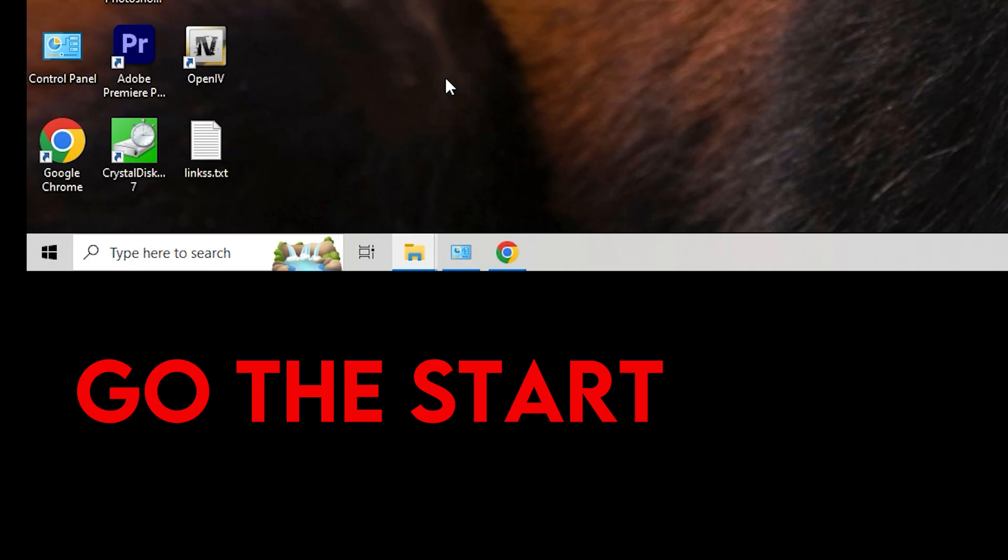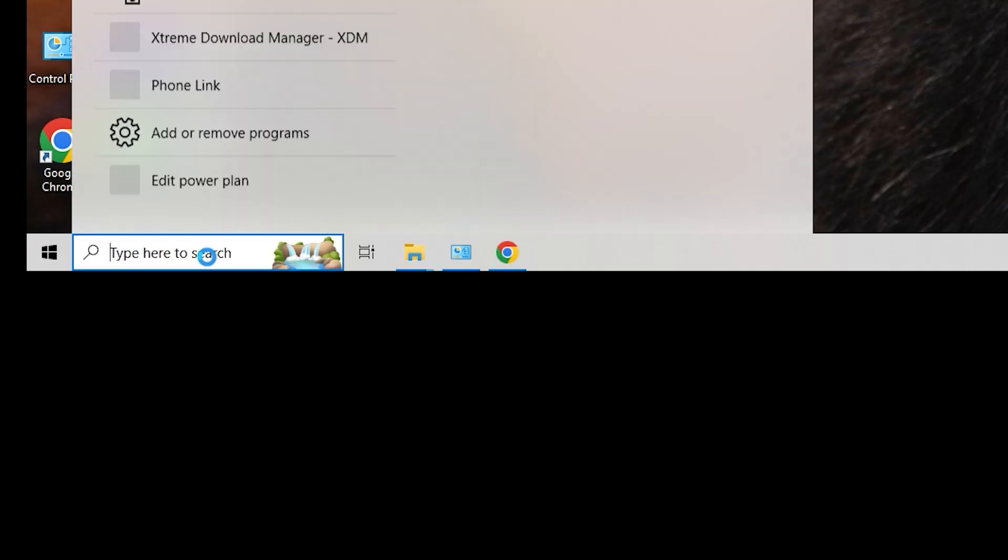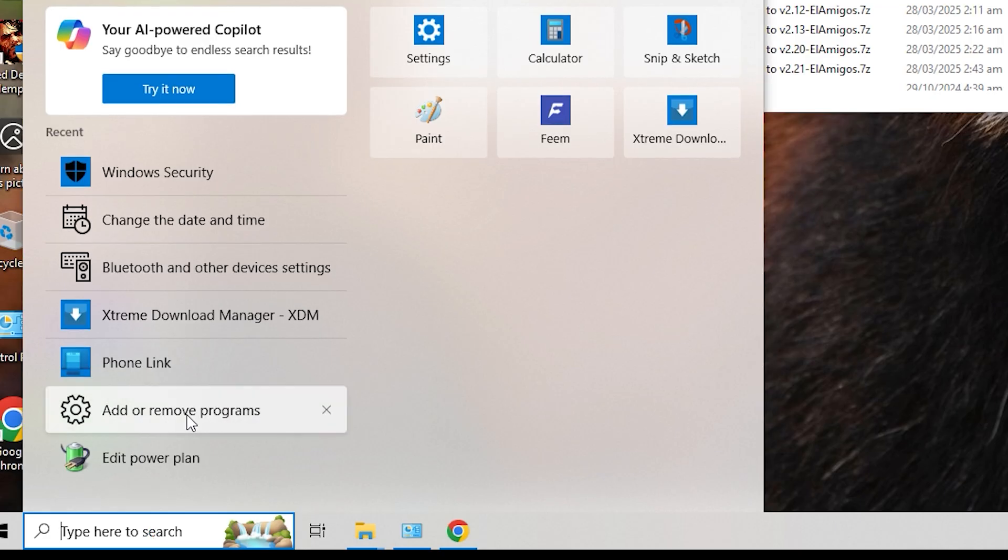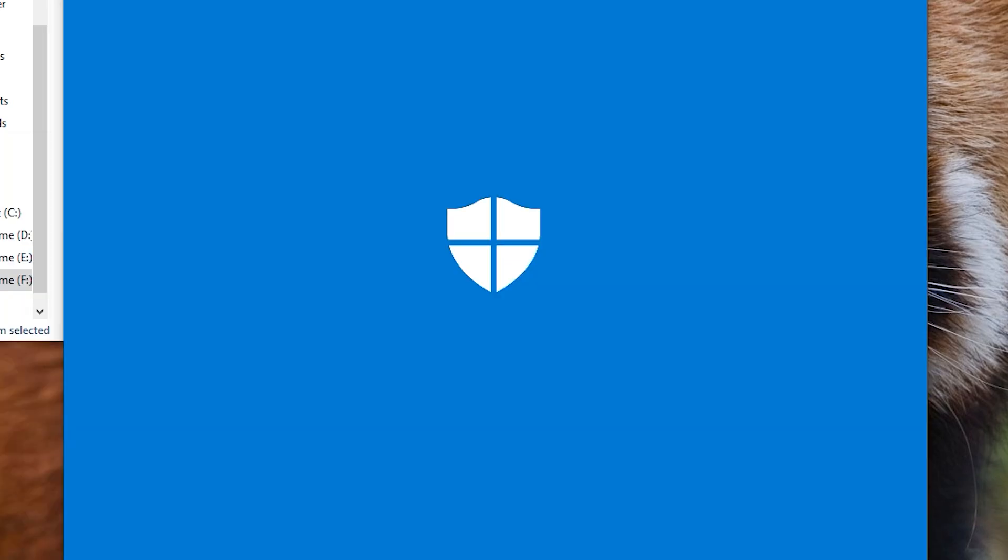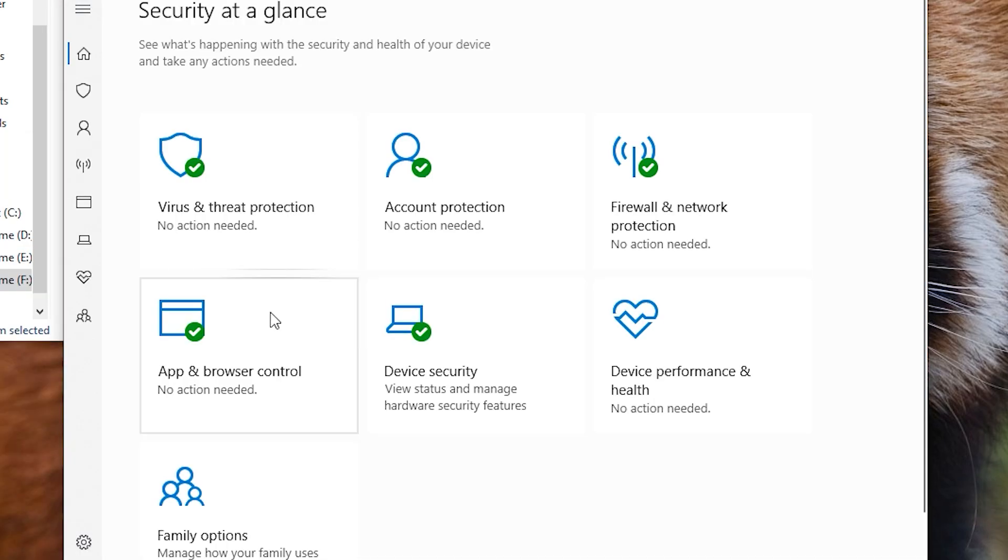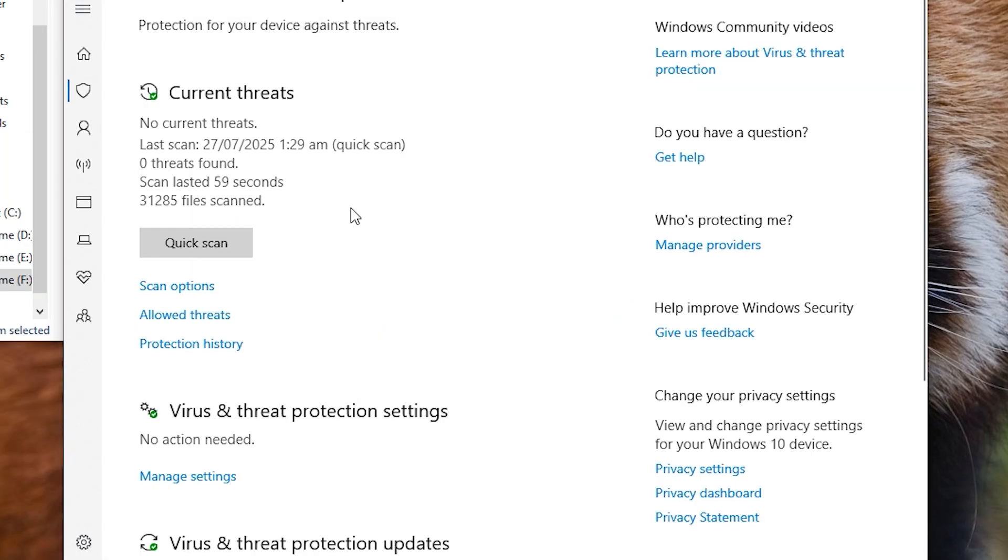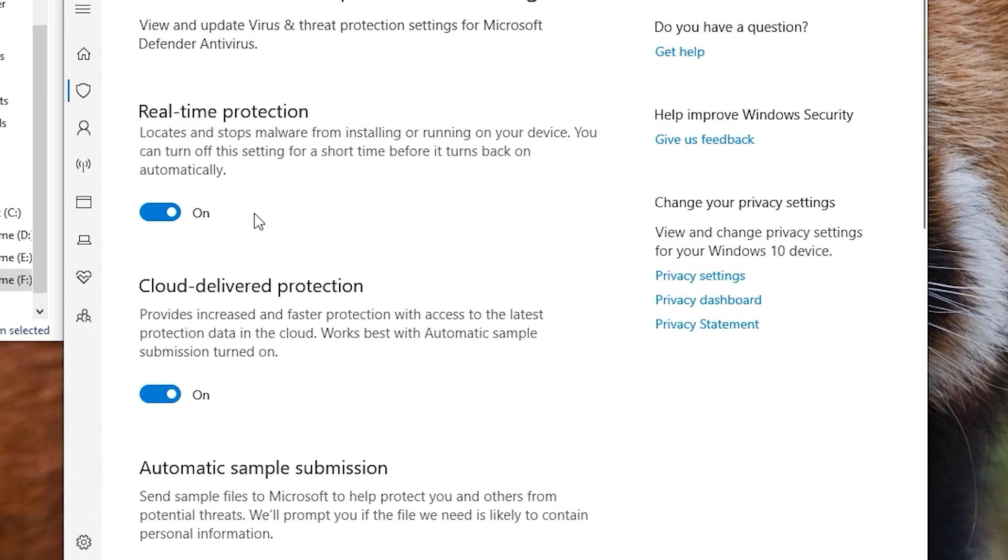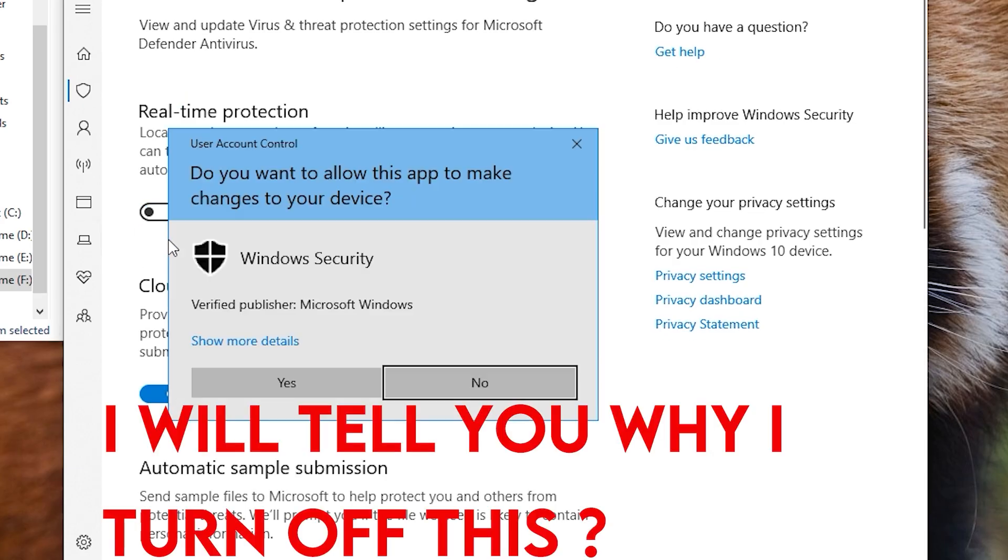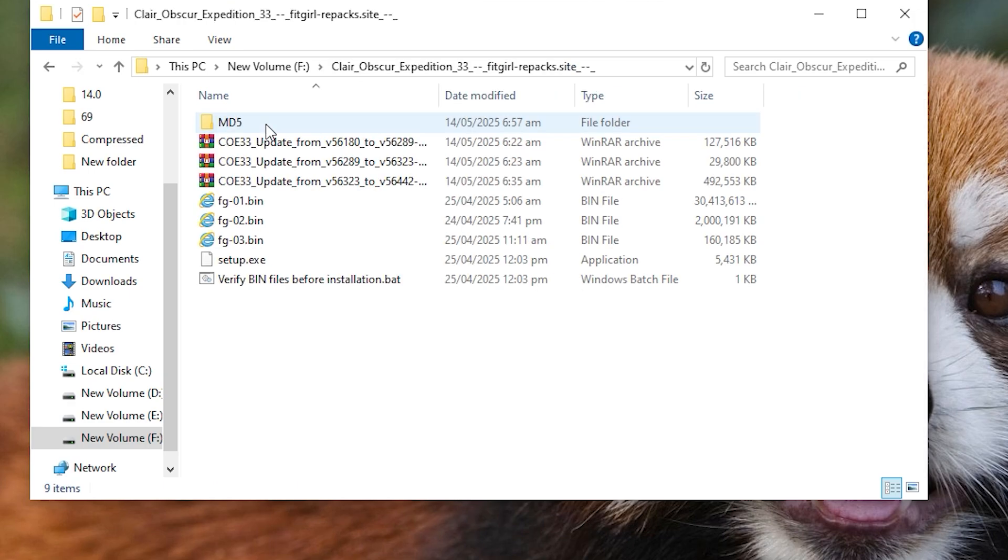Go to Start and write Defender. This Windows Security will come. You have to click on it and click on Threat and Protection. And here in the Manage Settings below, go to the Virus one and this Real-Time Protection section, you have to turn it off. I will also tell you why I have turned it off.